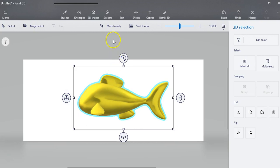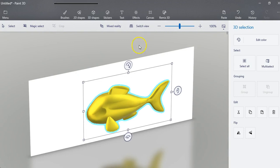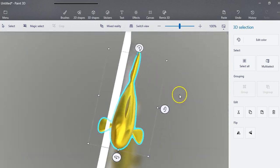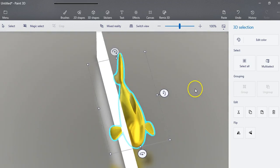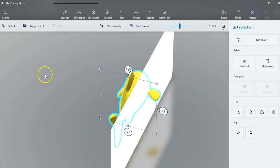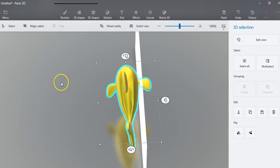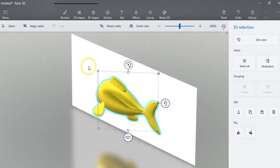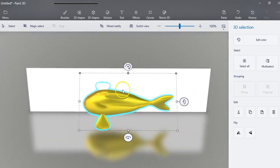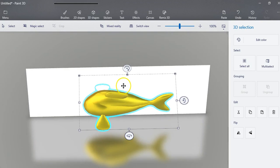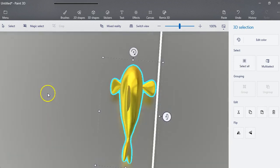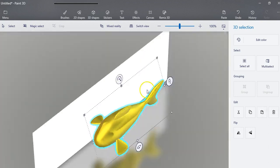You can also go up to this switch view. Now you might have this in a different place. This is a new program so they kind of keep moving things around. But somewhere, it should say something about the 3D view. And you're going to click this. And if you use your mouse or your fingers on your screen, you'll be able to actually see the different perspectives of this. And then you can actually pull it away and change it.